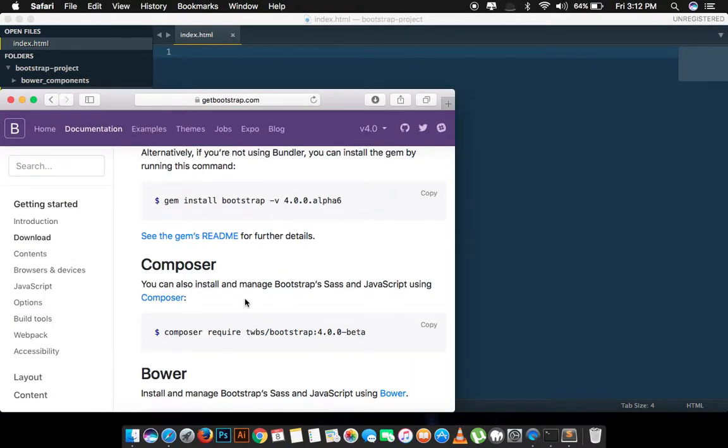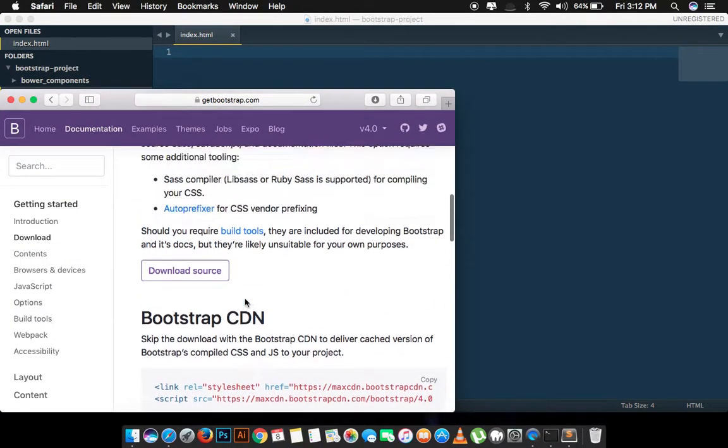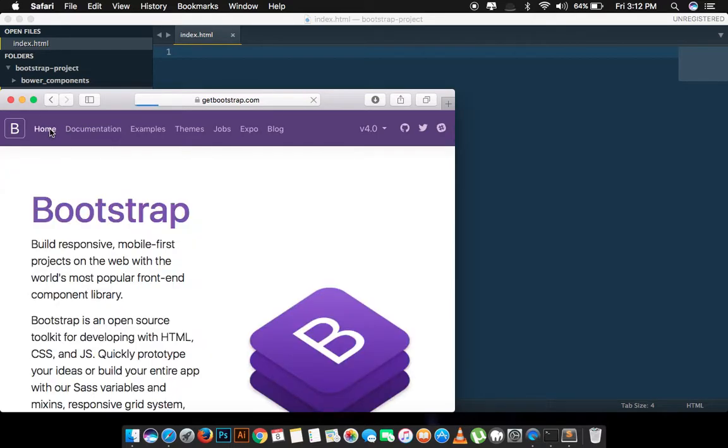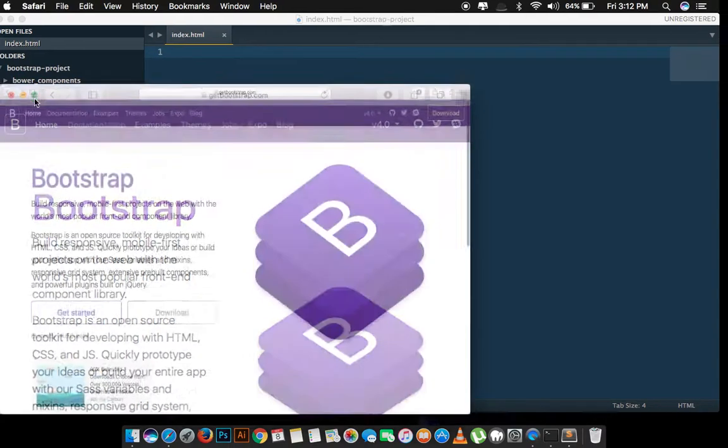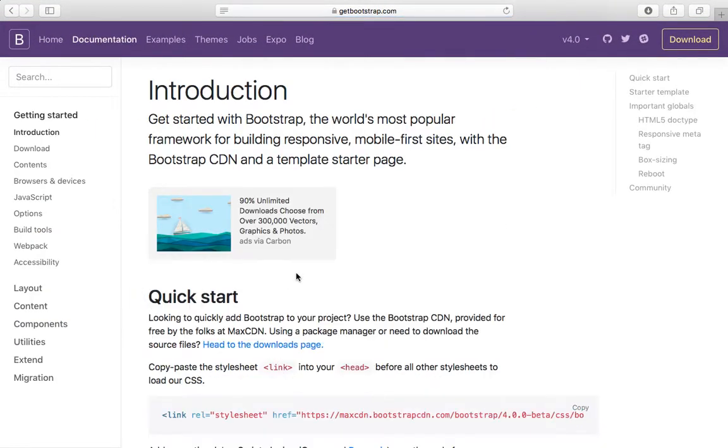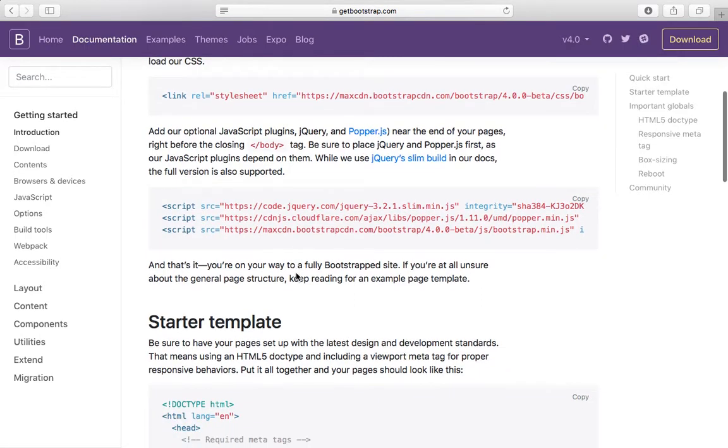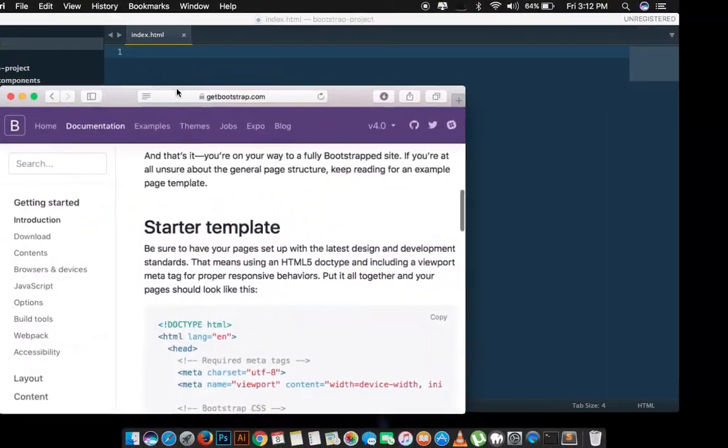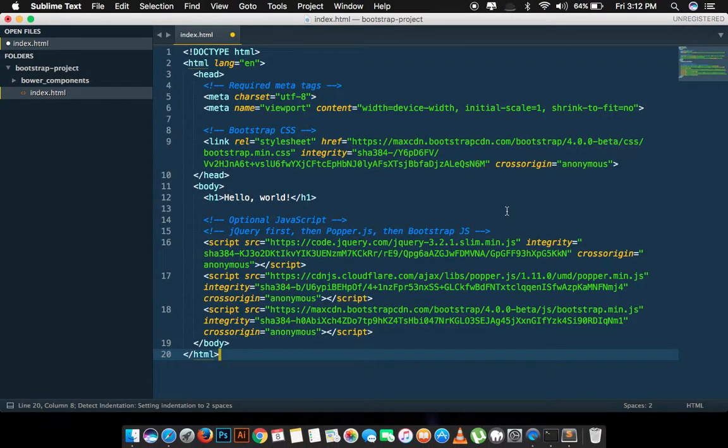What I will do now I will go to the get started page and I will copy the template. Once I have copied the template I will paste it in there and save it.